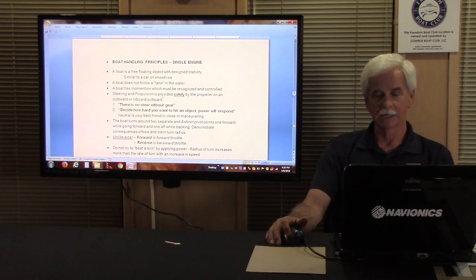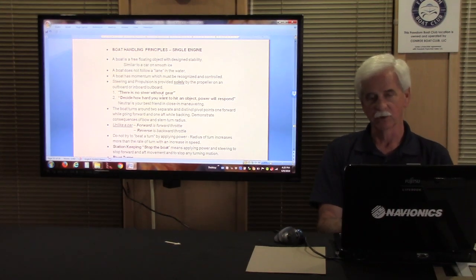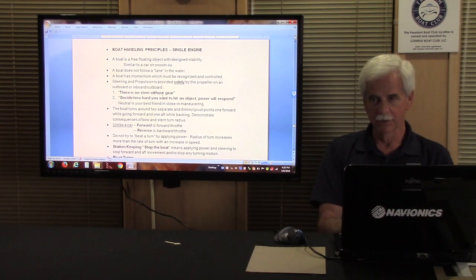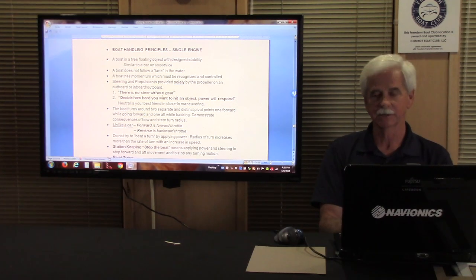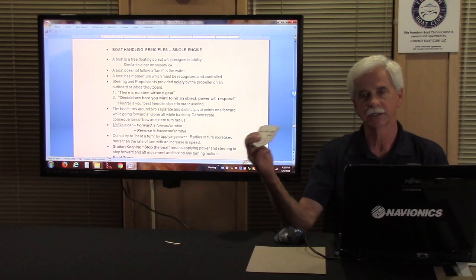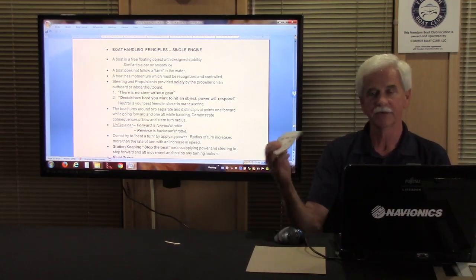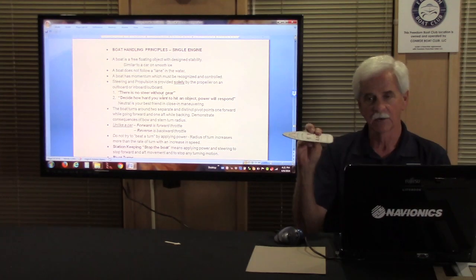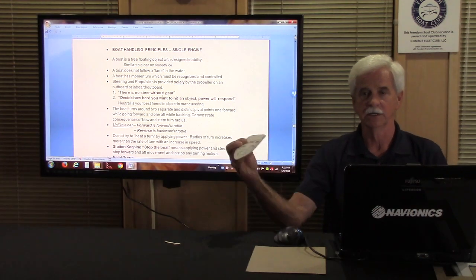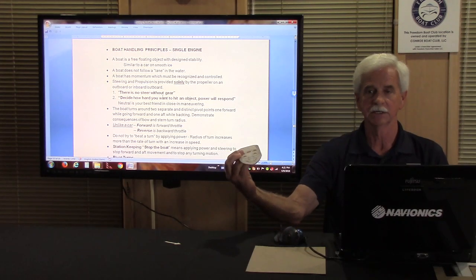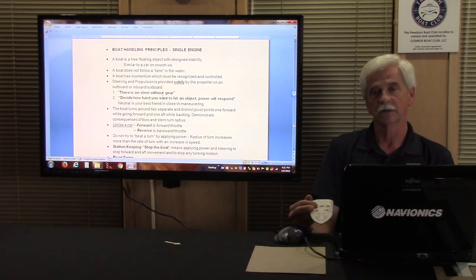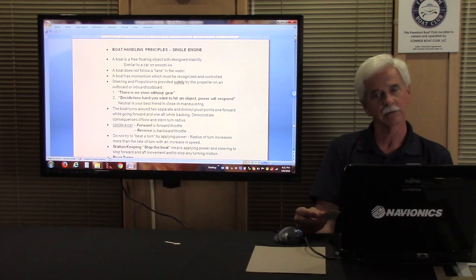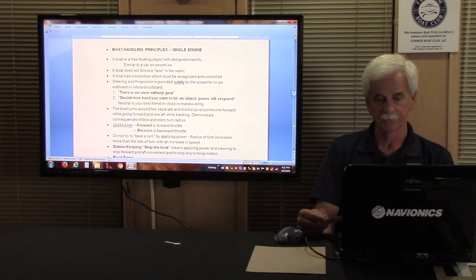We are going to get into now some basic boating principles. How boats turn, how boats move. A boat is not totally like a car but it is like a car on smooth ice. It is a free floating object that goes around that has momentum in everything it does. A boat does not follow a lane like a car turning. A boat turns in a circular motion and when it starts going straight it keeps drifting to the side. It has momentum in everything that it does and you have to be able to recognize and overcome and control the momentum.